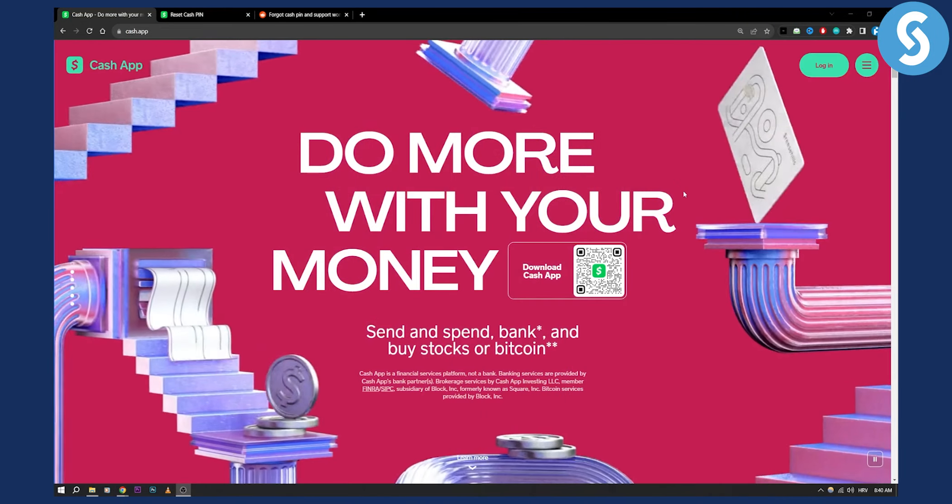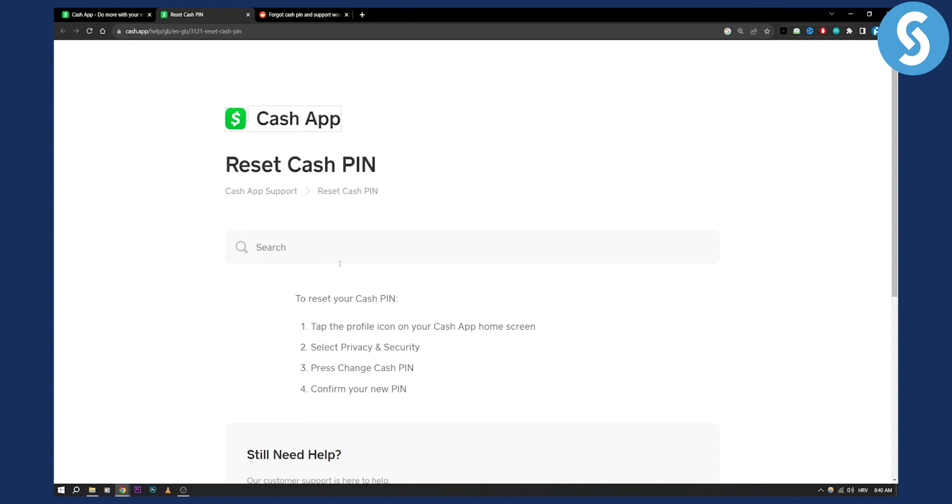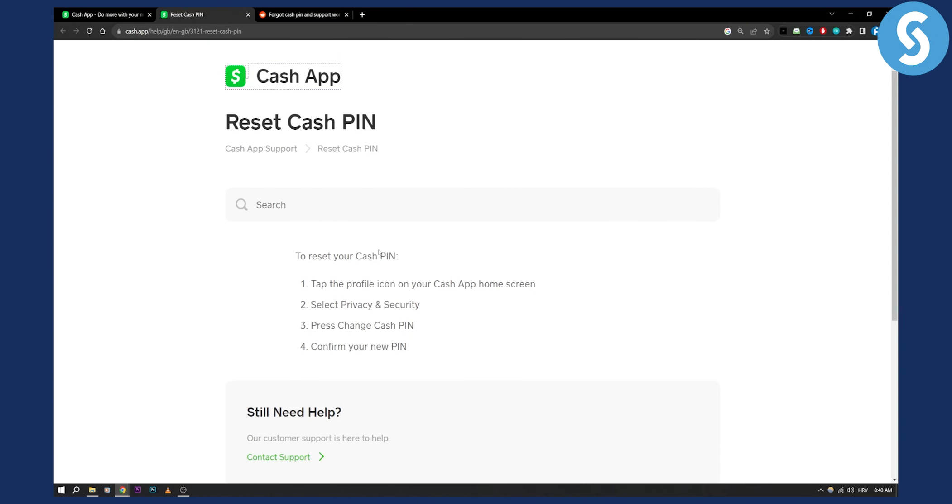Obviously you can go and reset your cash pin this way right here, but most people, if they forgot a password, they will need to go another way. So what I would recommend is to contact support on three different platforms.